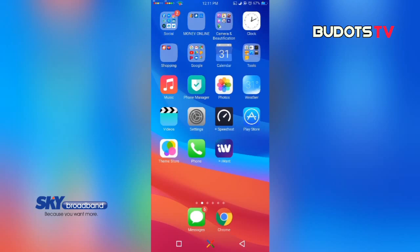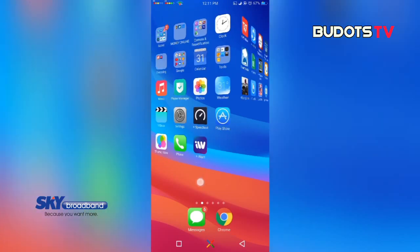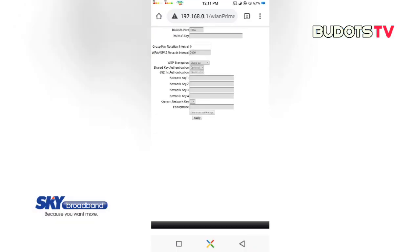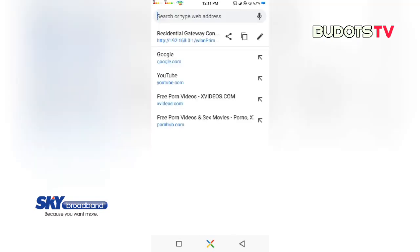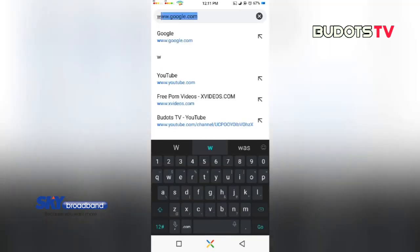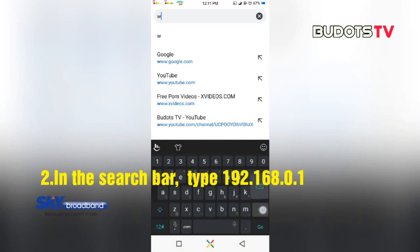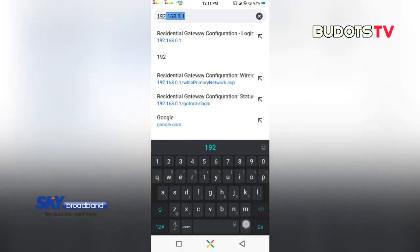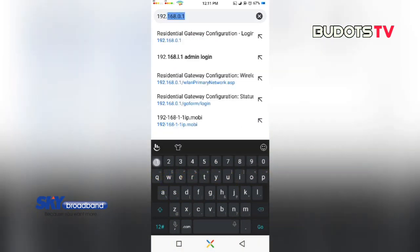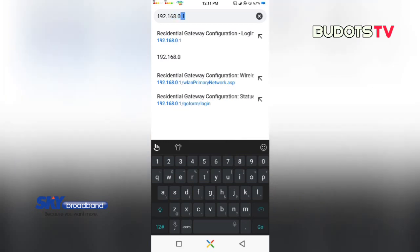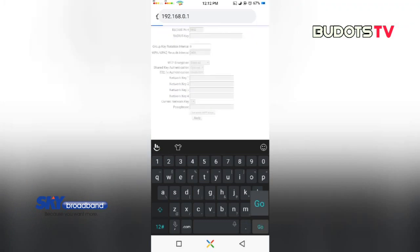What we need to do is first open your browser. And what we need to type is 192.168.0.1 and then go.